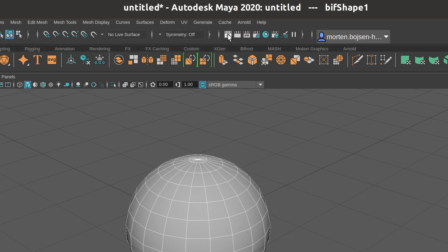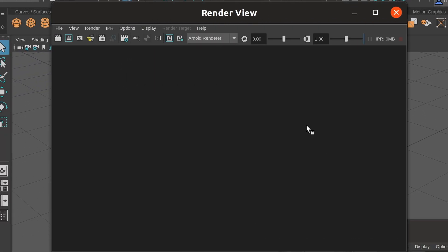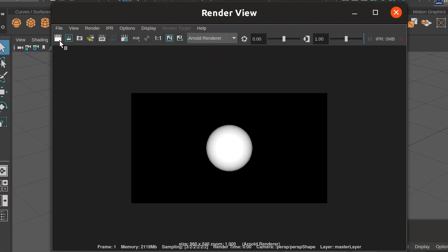If you click on the Display Rendering Image icon and verify that Arnold Renderer is selected, you can finally click the Render button to verify that Arnold is working as expected.